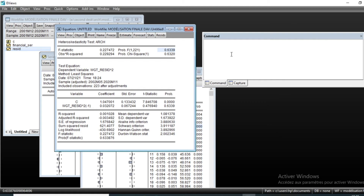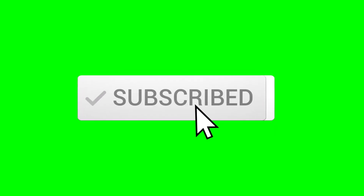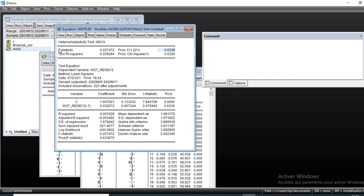If you have not done so, please subscribe to the channel and activate the notification bell in order not to miss the next videos.